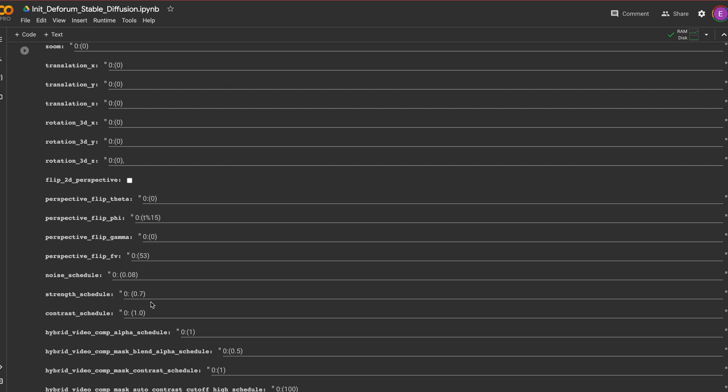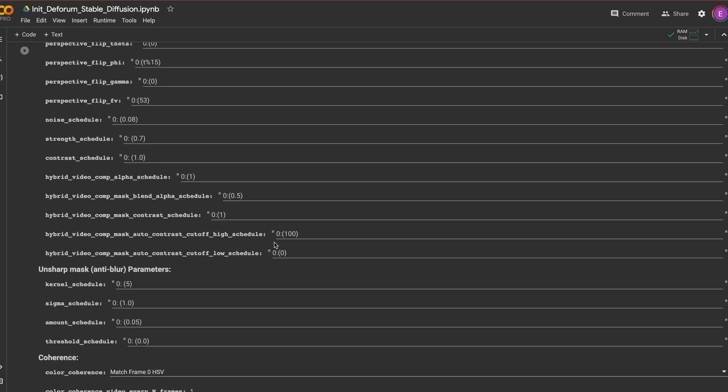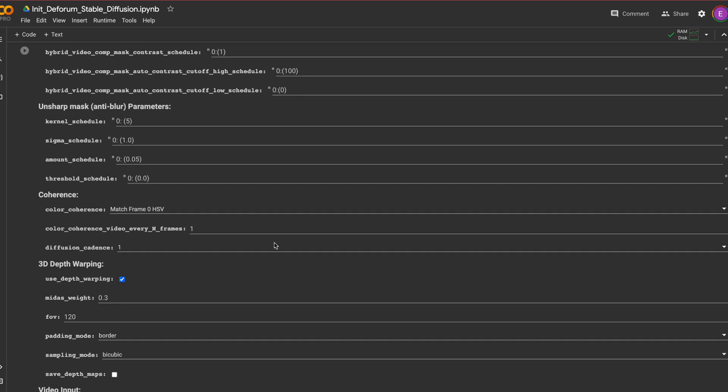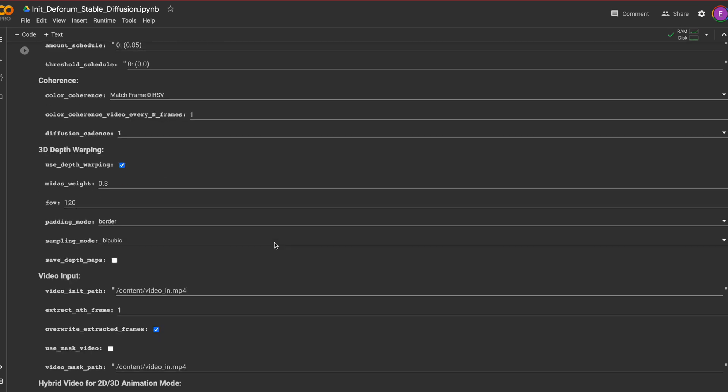Strength affects how much your prompt will have an effect on this image. One will have no impact and the closer to zero it becomes the more weighting your prompts and abstraction of the image becomes.